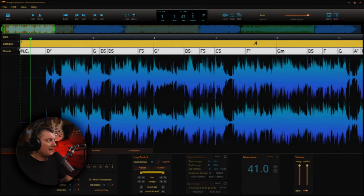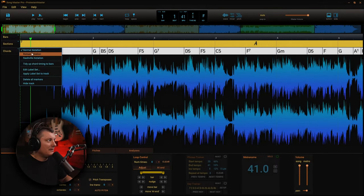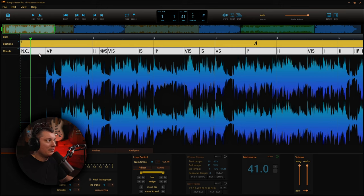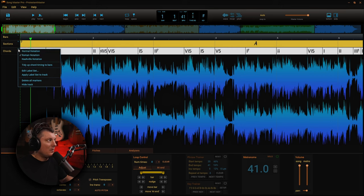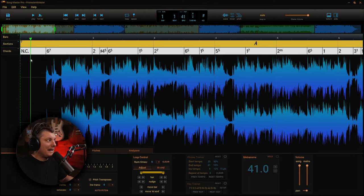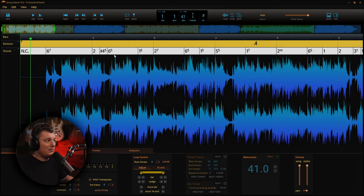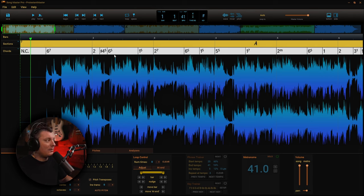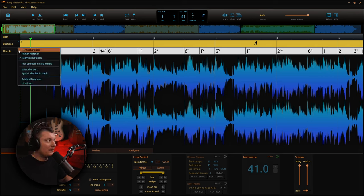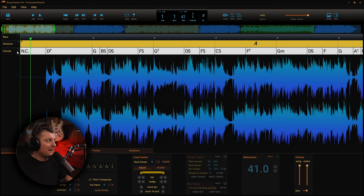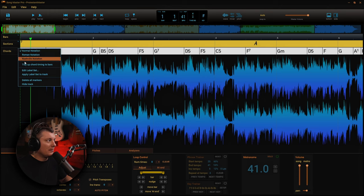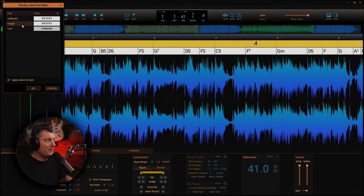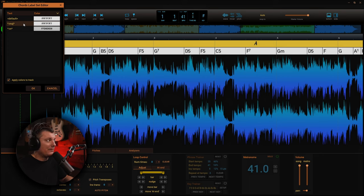The next thing that I can do is actually change the chord notation from normal notation to Roman numerals, or I can even use the Nashville notation. So if you're using the Nashville number system, this would be a great way to get access to all of that and still be able to go back and check with your regular chord structures. So I'm going to go ahead and leave that set to normal as well. But you can also edit the label set on this as well.